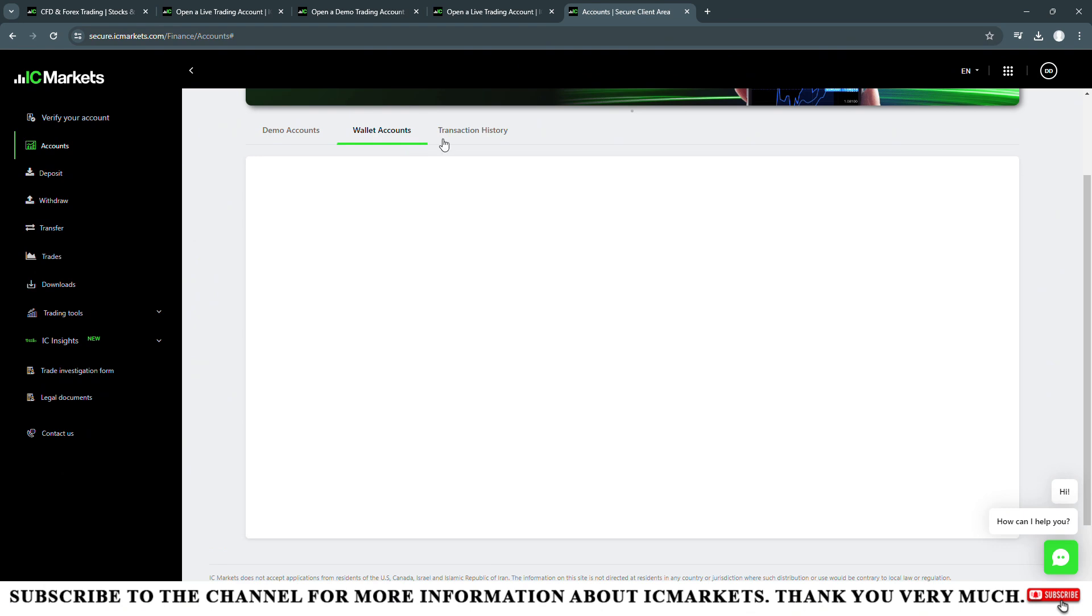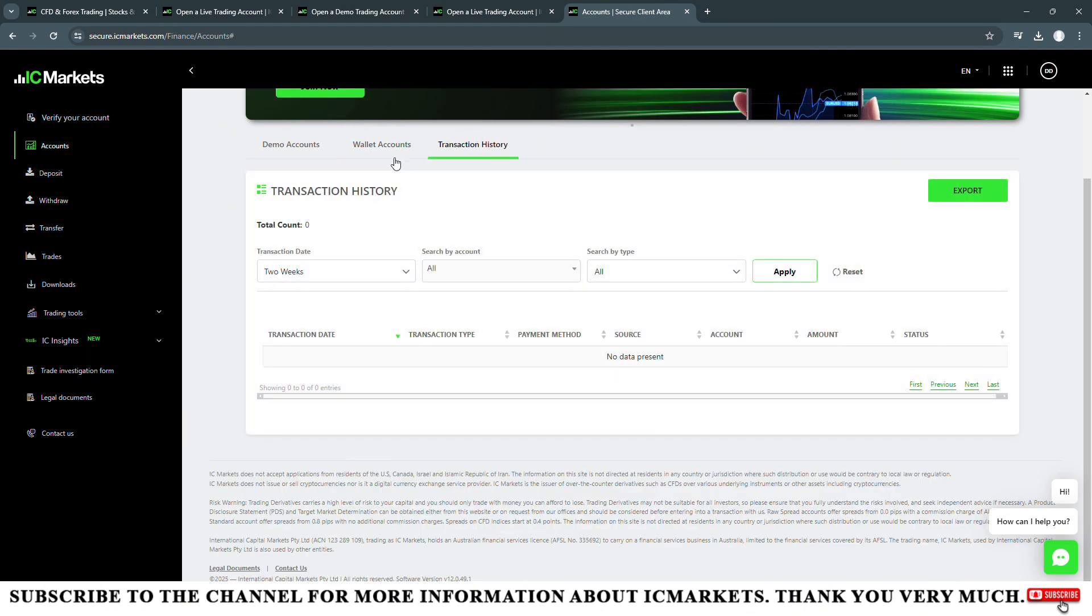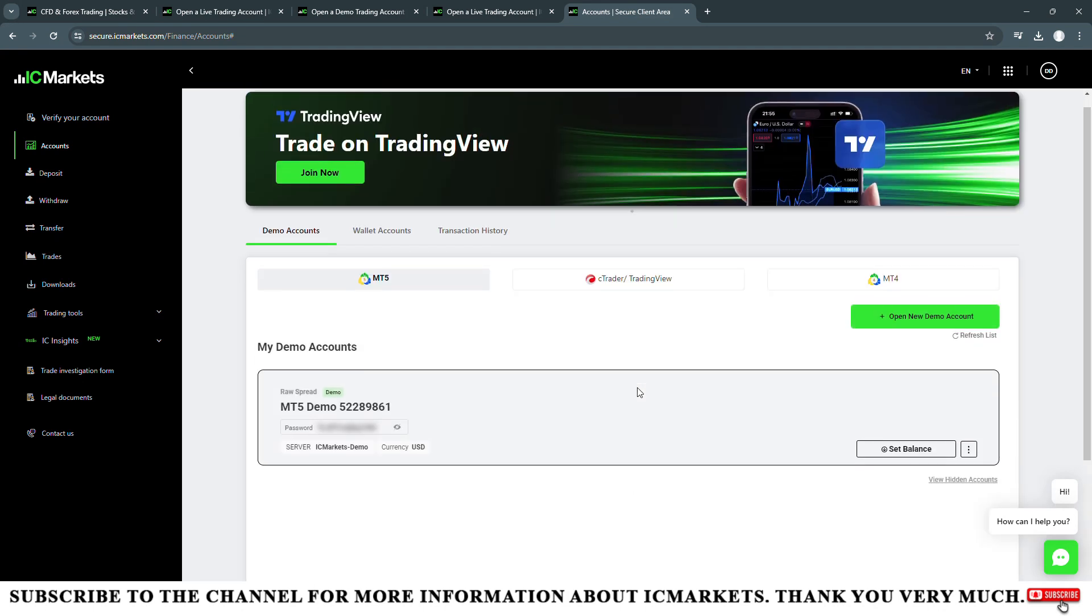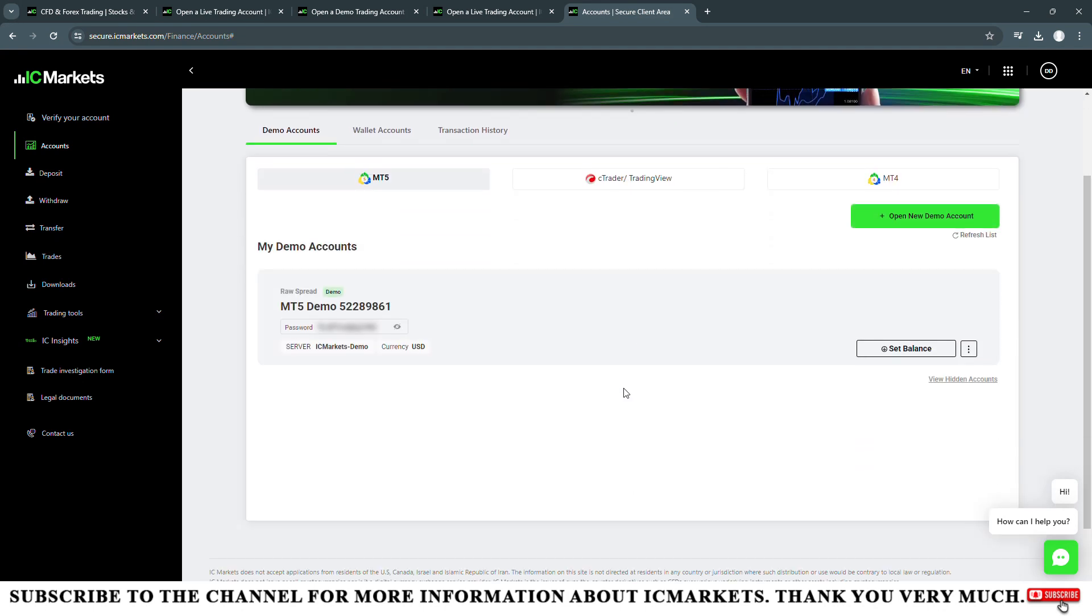Usually I use the raw spread account, then I will choose this raw spread account. In the trading platform section, if you choose MT5, then the account type here also has two types.